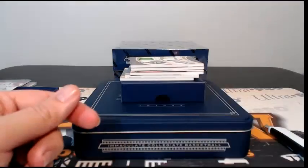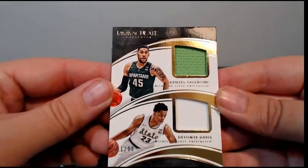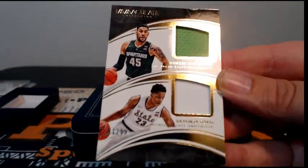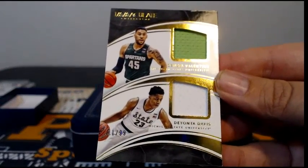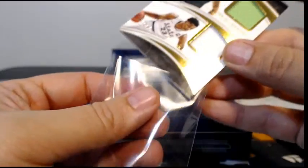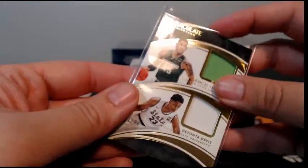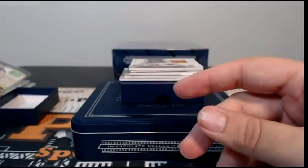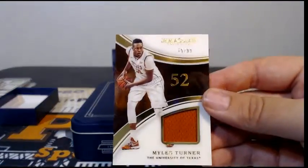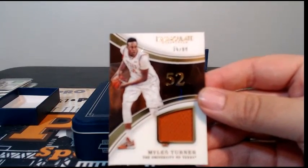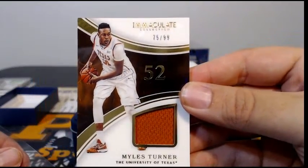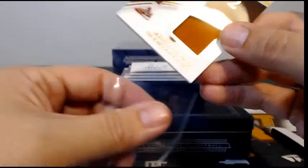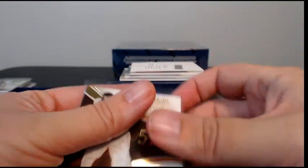Then we have a dual relic, Denzel Valentine and Deyonta Davis, Michigan State alum, 11 out of 99. Denzel's Chicago, which is Zachary, and Deyonta is Grizzlies, which is Memphis Victoria, so we'll have to random that one off at the end. Next up we have a Miles Turner, 75 out of 99, going out to the Pacers, Zachary W.